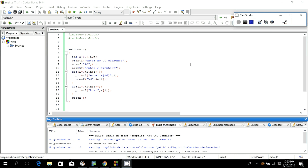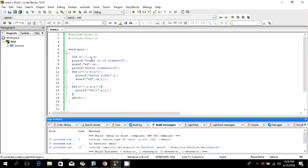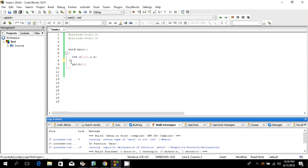Arrays are of two types: one-dimensional and two-dimensional. There are also three-dimensional arrays, but the most important are one-dimensional and two-dimensional. We have done one-dimensional arrays; let's now go to two-dimensional arrays.